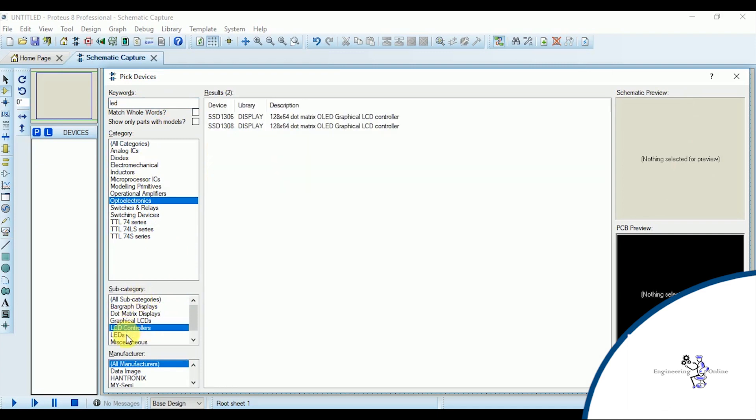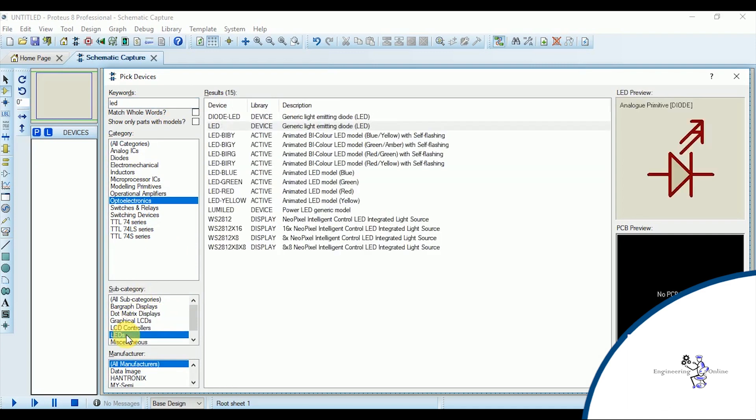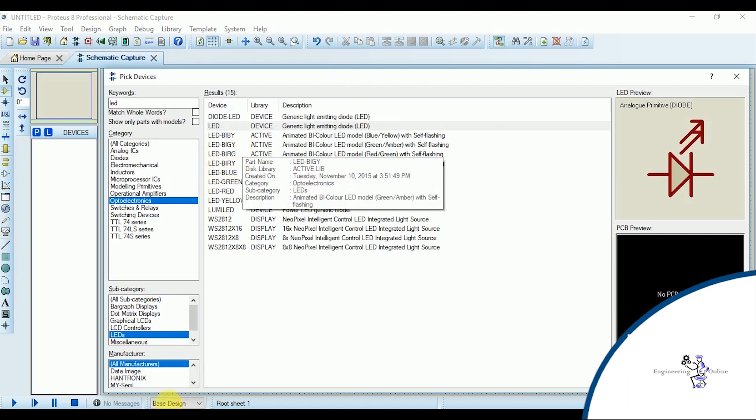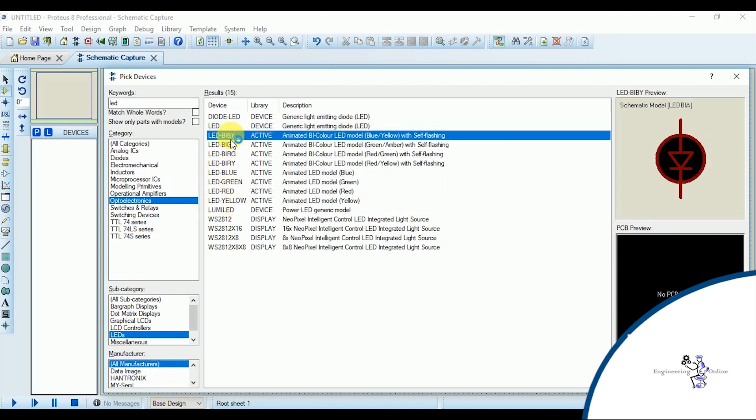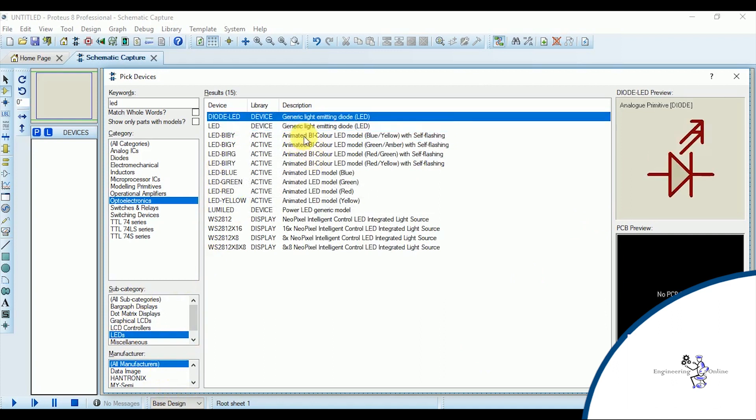So when you select your desirable component from the search results, the component can be seen in the right hand side and its PCB preview is also shown here along with the size of the component.